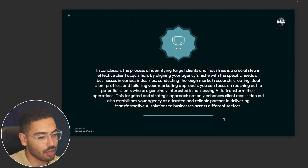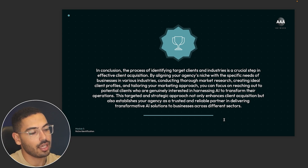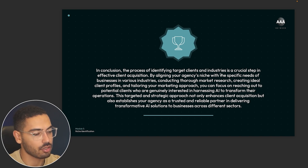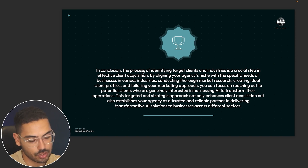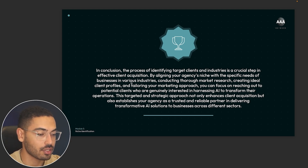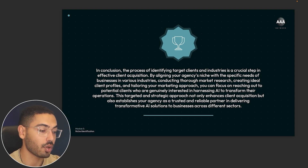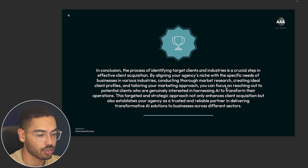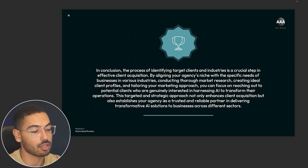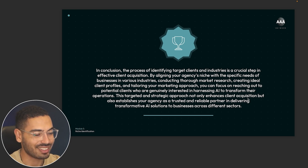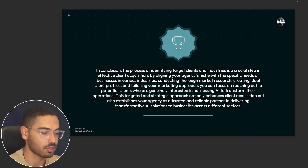To sum it all up, identifying your target clients and industries is a crucial step in effective client acquisition — if you don't know who you're going after, your acquisition efforts won't be effective. By aligning your agency's niche with the specific needs of businesses, conducting thorough market research, creating ideal client profiles, and tailoring your marketing approach, you can focus on clients genuinely interested in harnessing AI to transform their operations. This strategic approach not only enhances client acquisition but also establishes your agency as a trusted partner in delivering transformative AI solutions across different sectors.